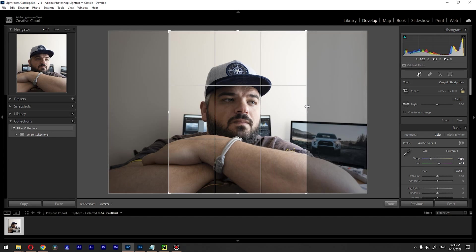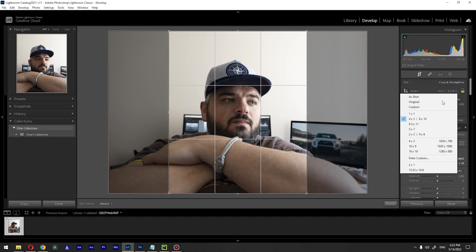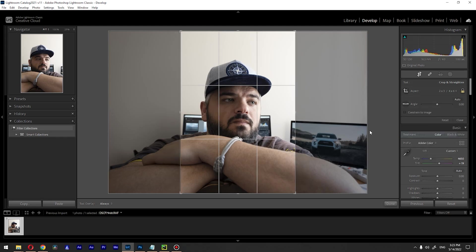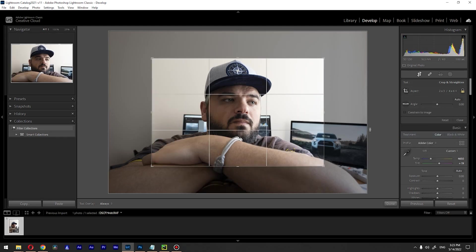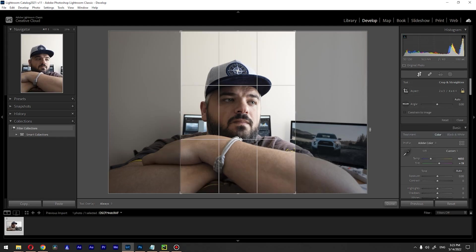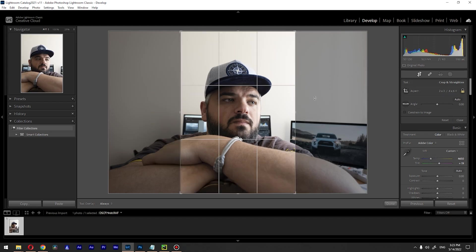We can do the same for 2x3 and 4x6. Basically you can see that I'm switching between 2x3 and 4x6. This is the first thing that I wanted to show you.